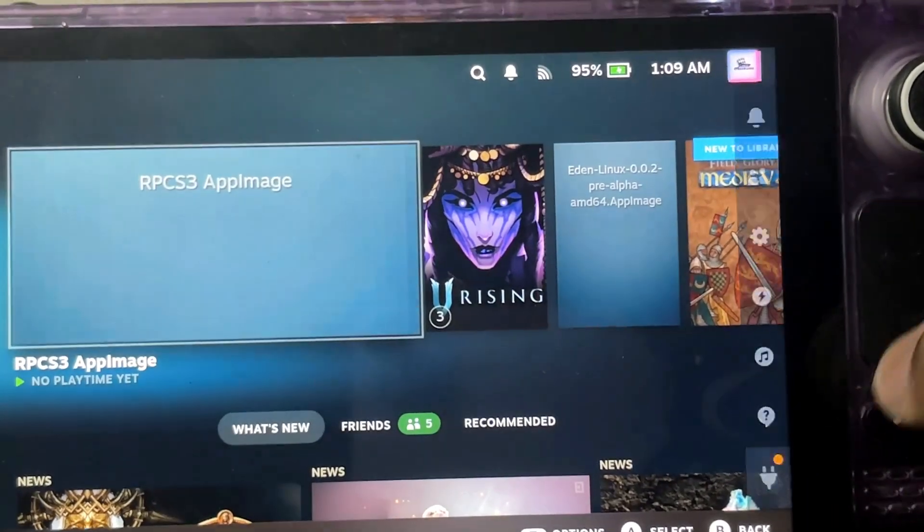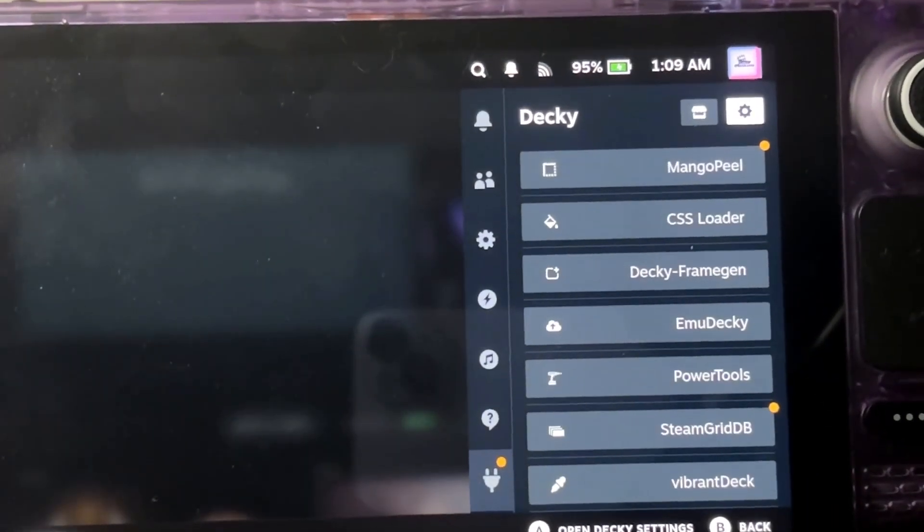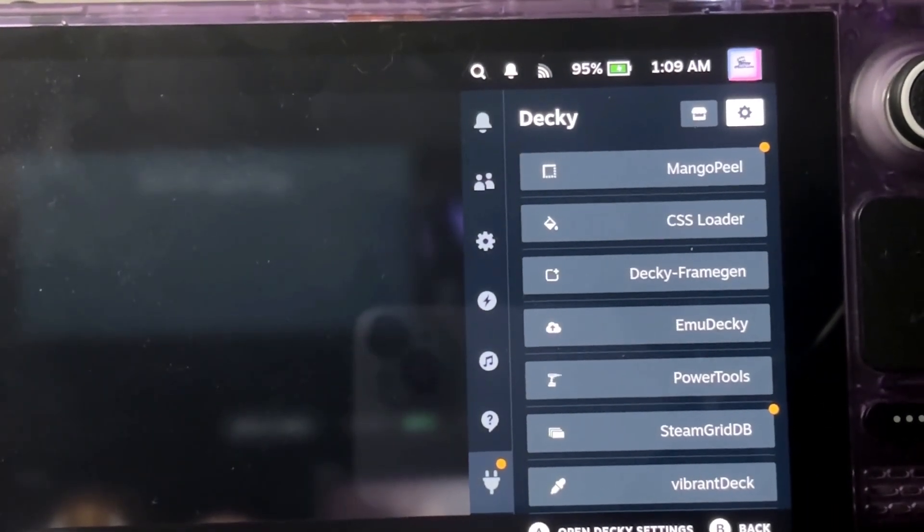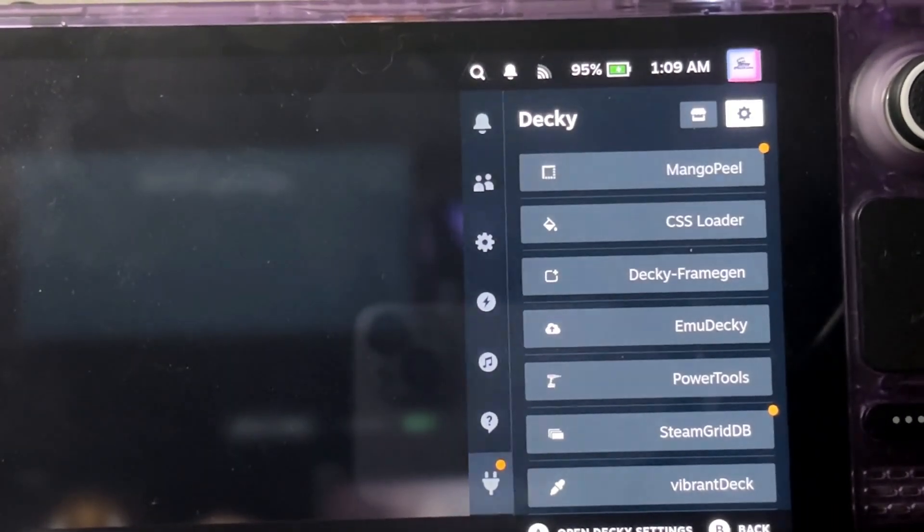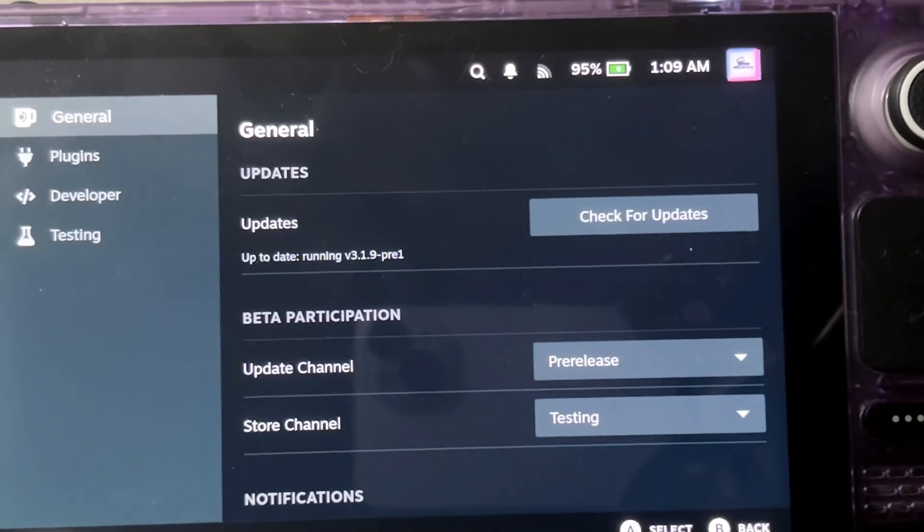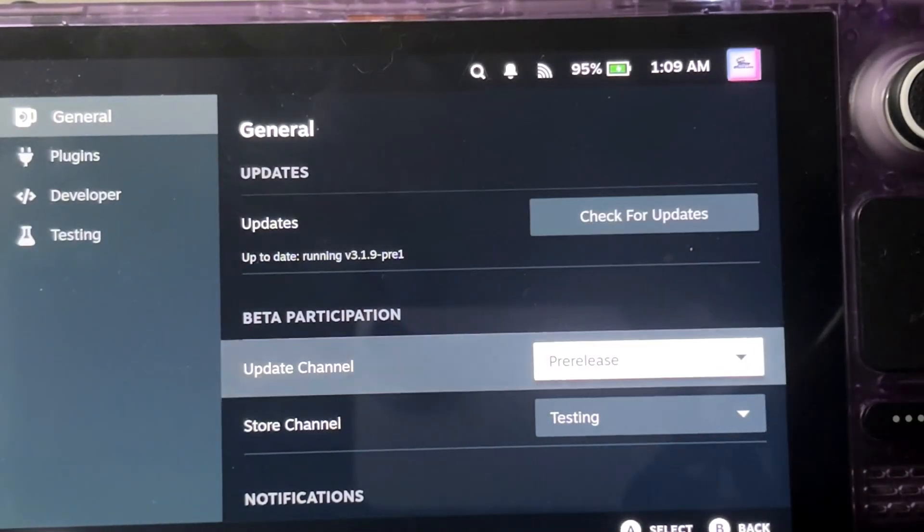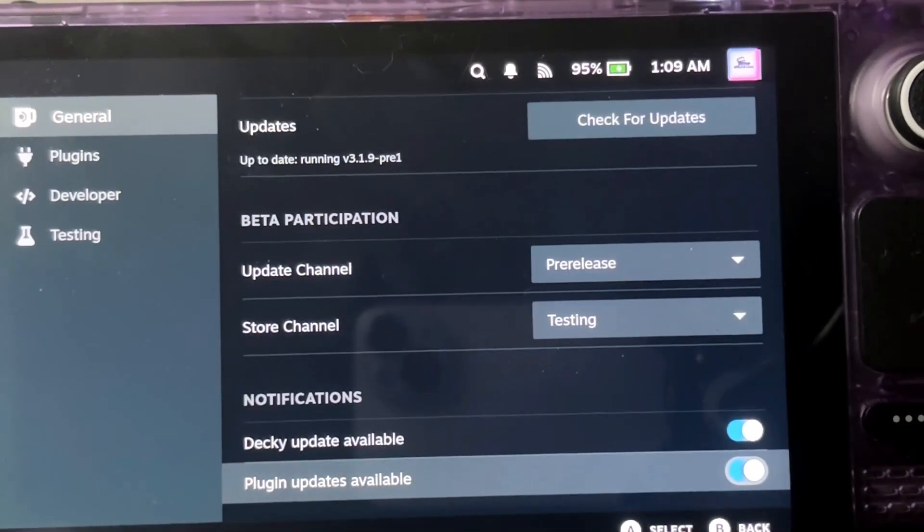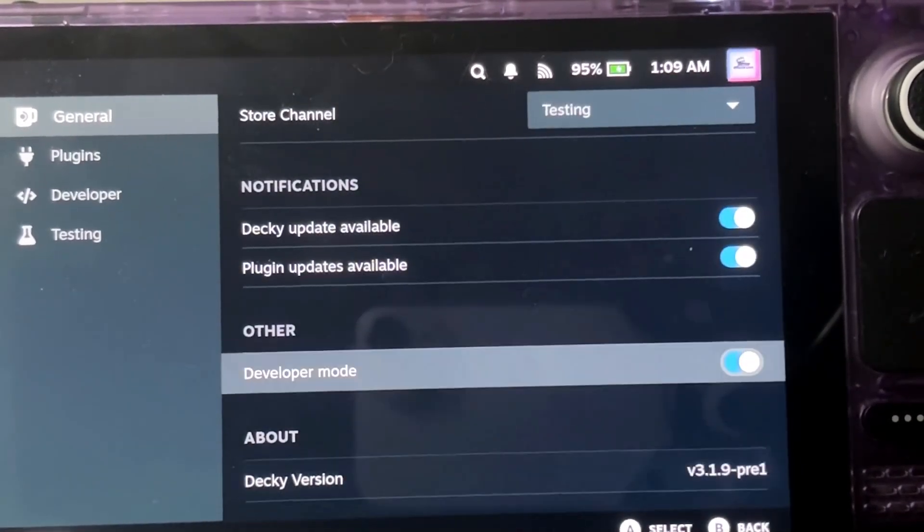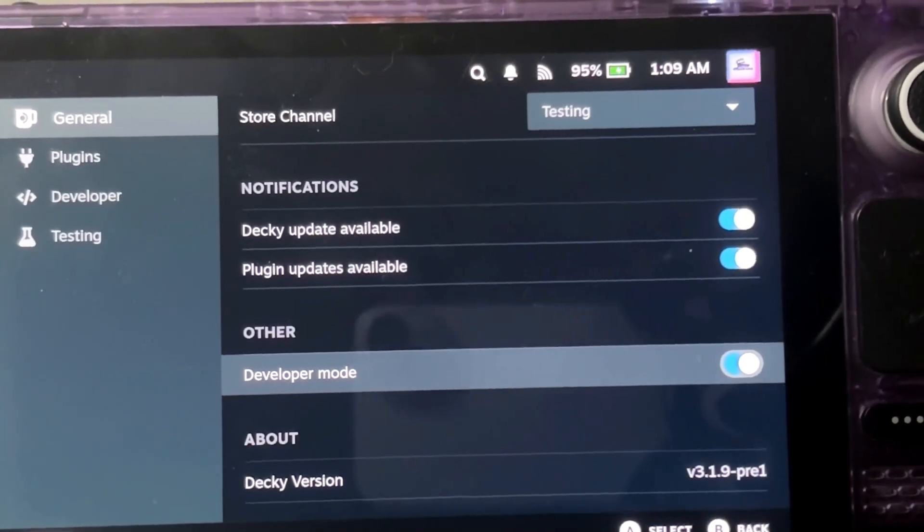Once you go back to gaming mode, click on the menu button, go to Decky, click on the gear, go to general, come down here and turn on development mode.